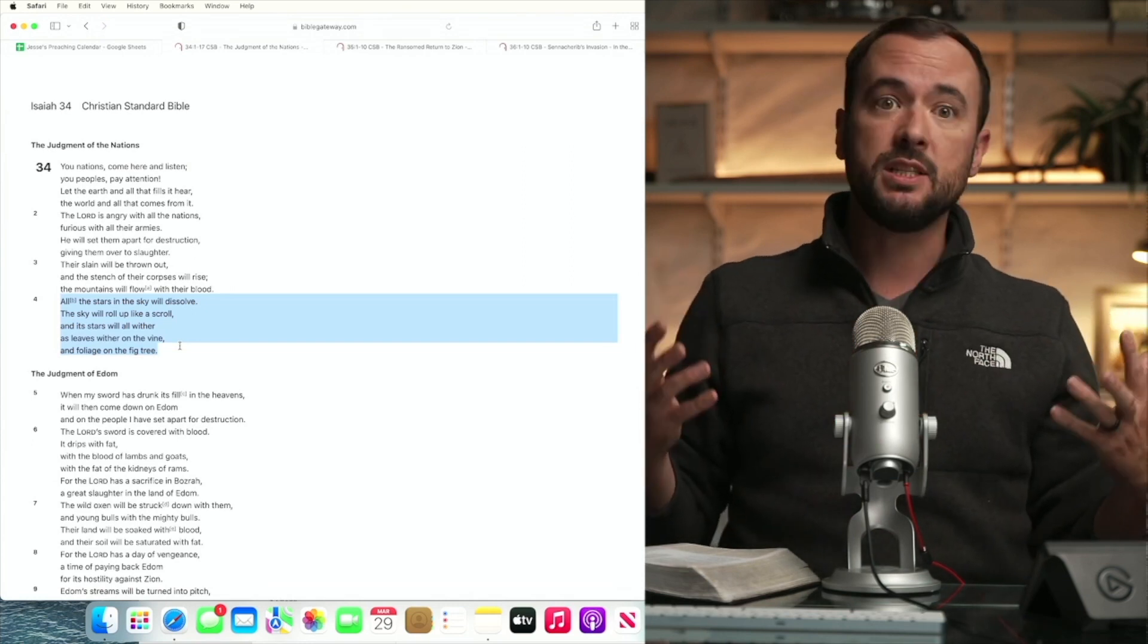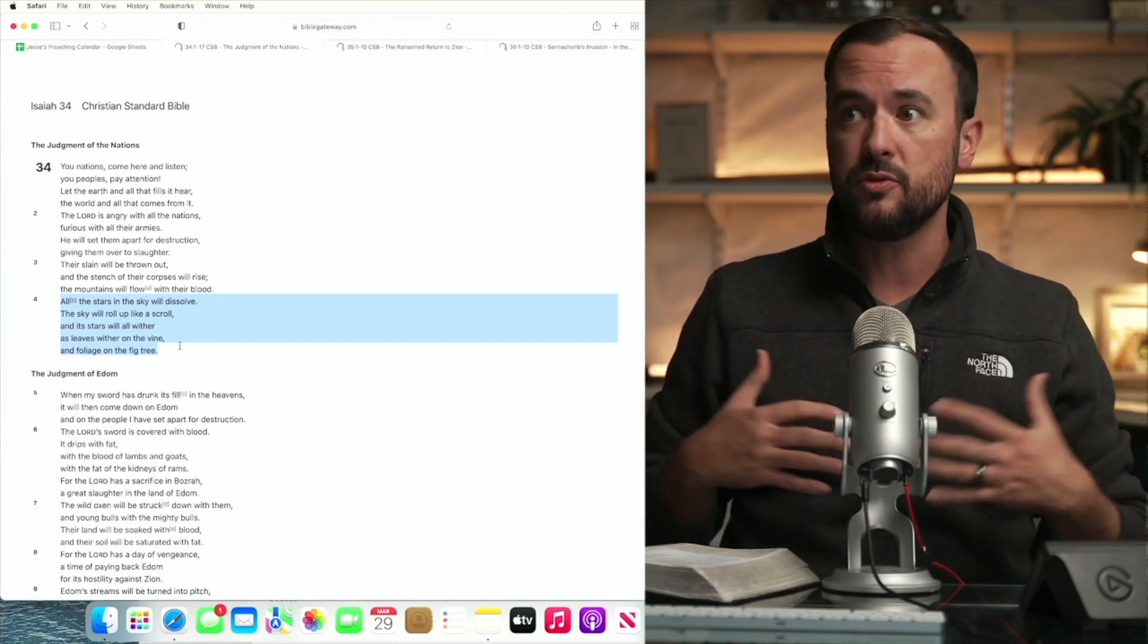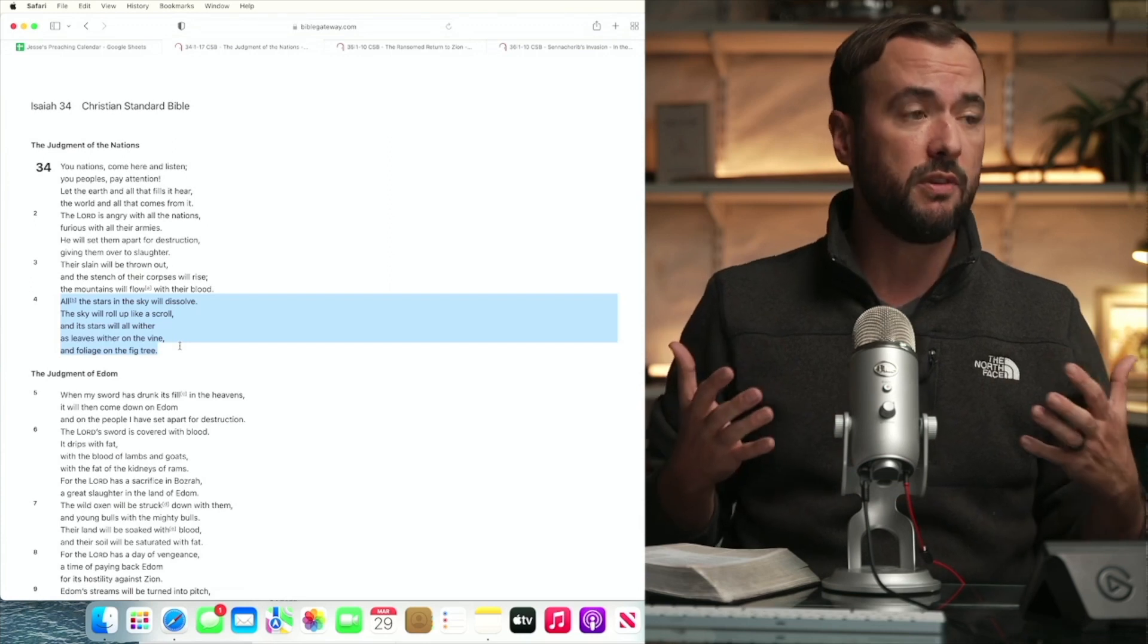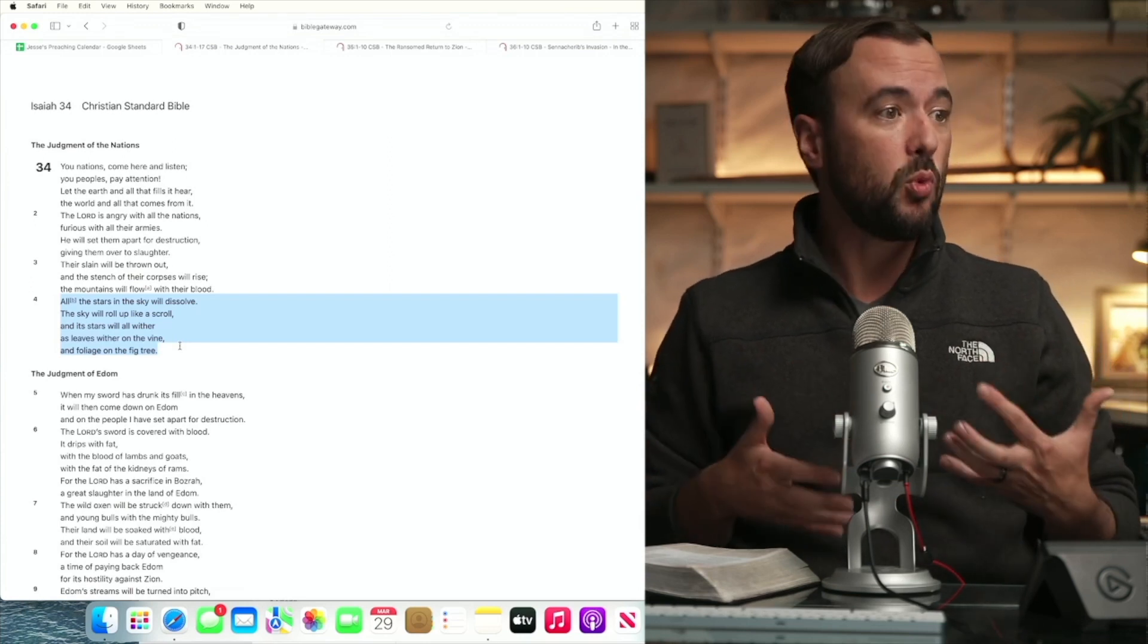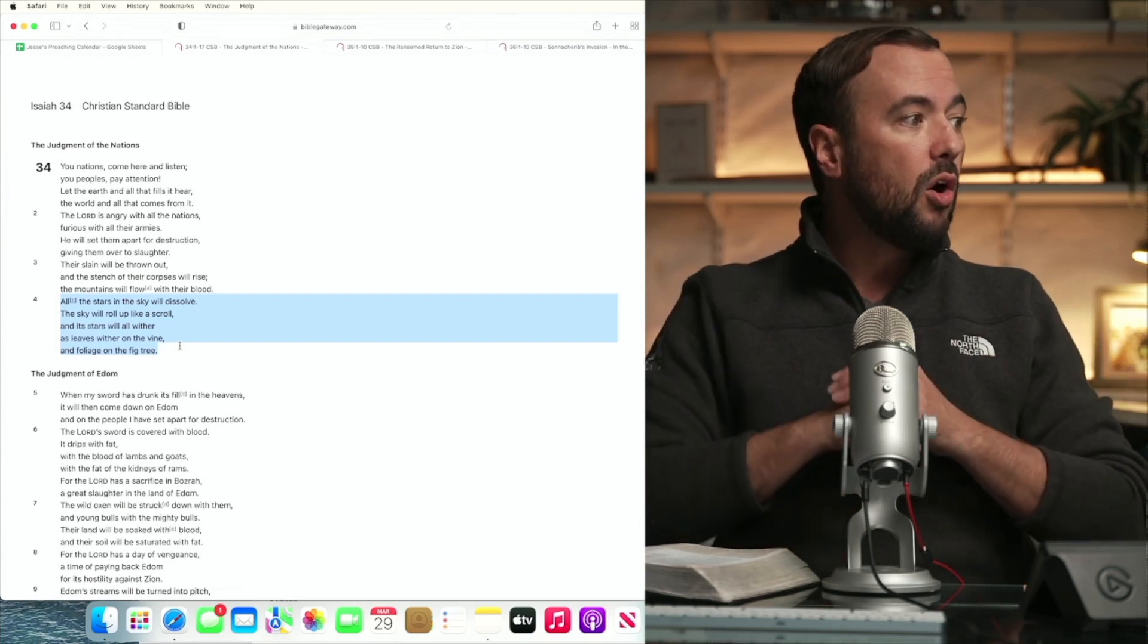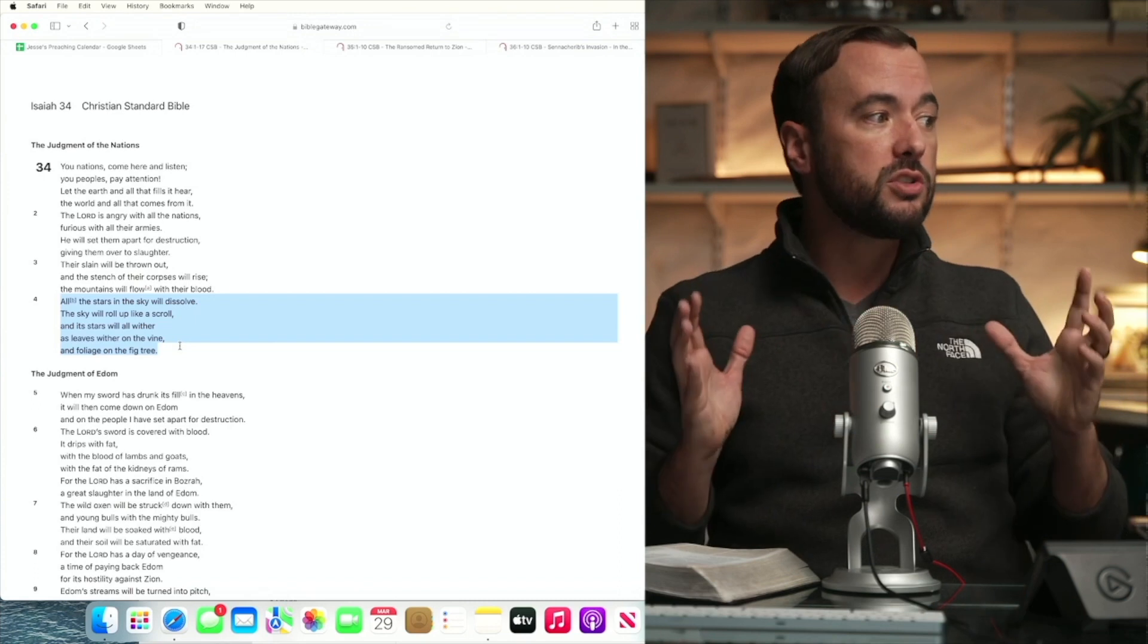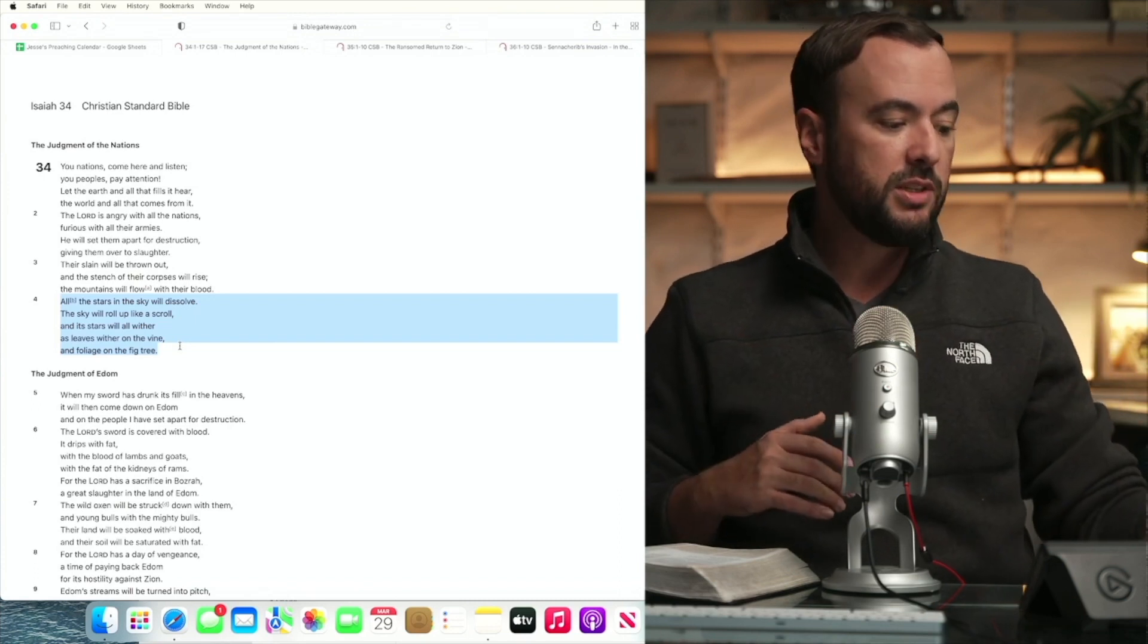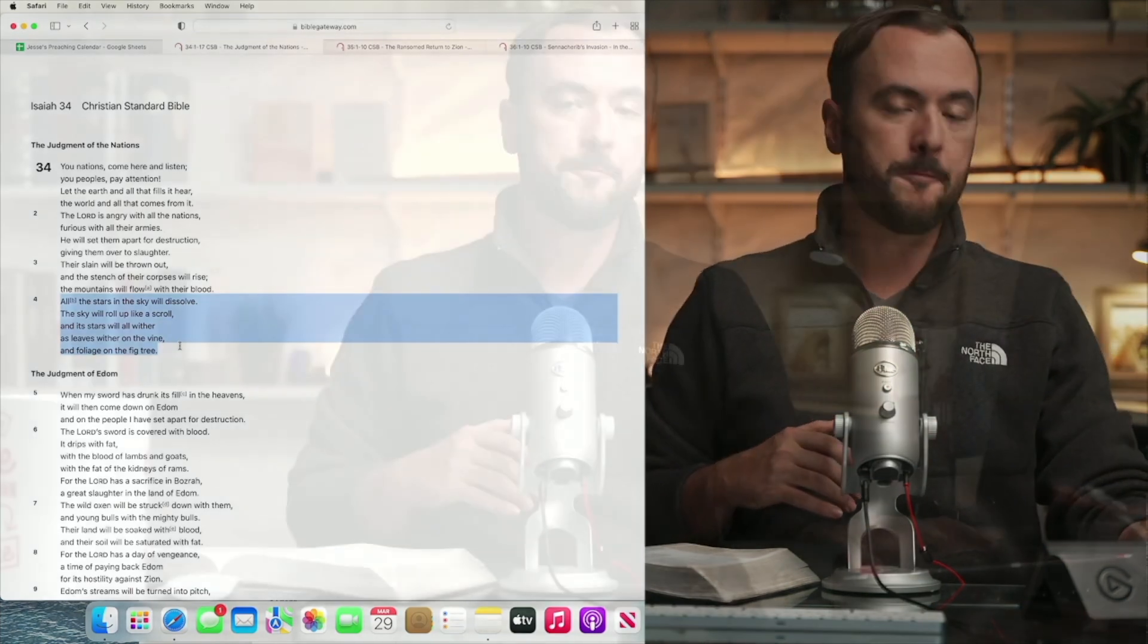you've seen, you've sung these words if you've ever sung the old hymn, it is well with my soul. All the stars in the sky will dissolve. What is this talking about?